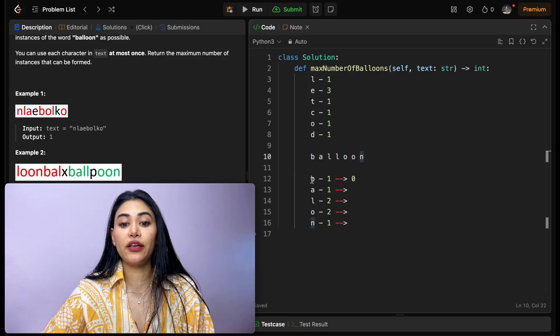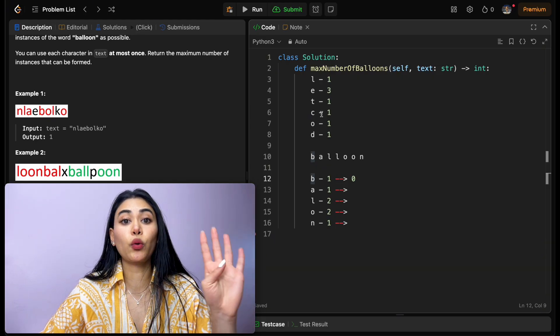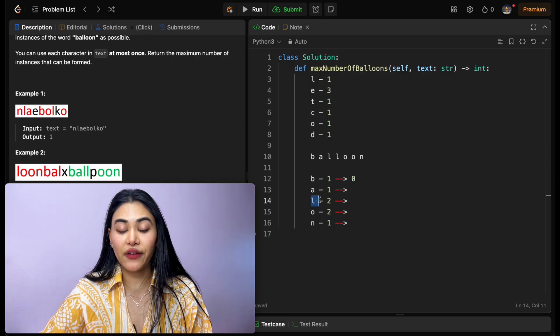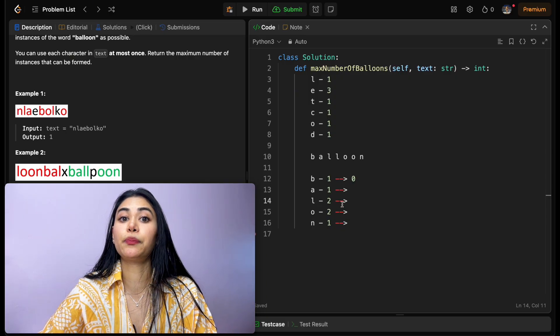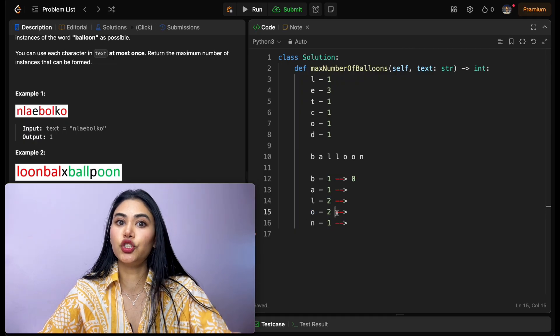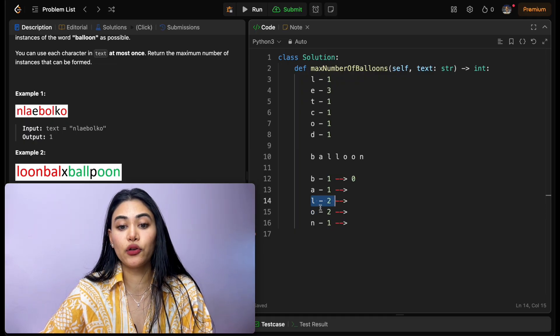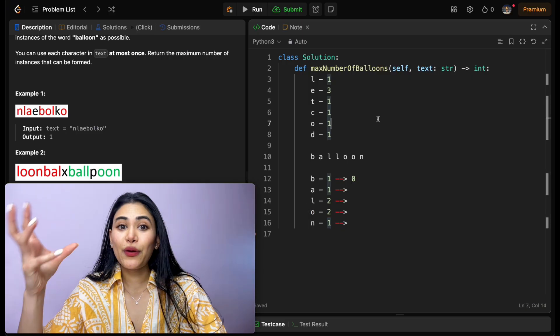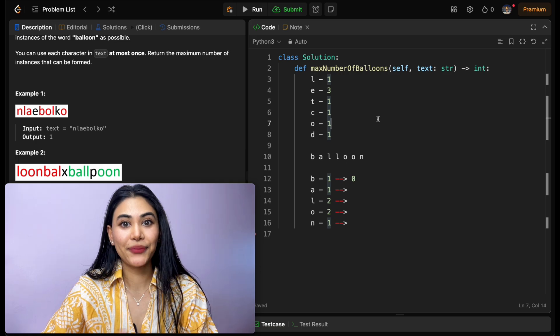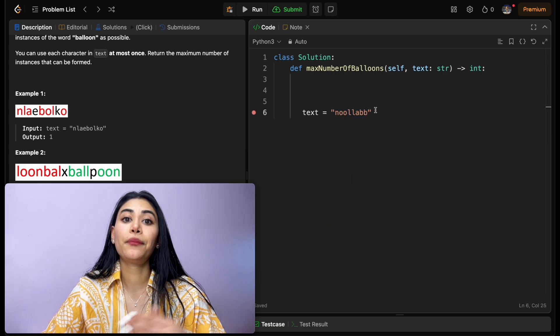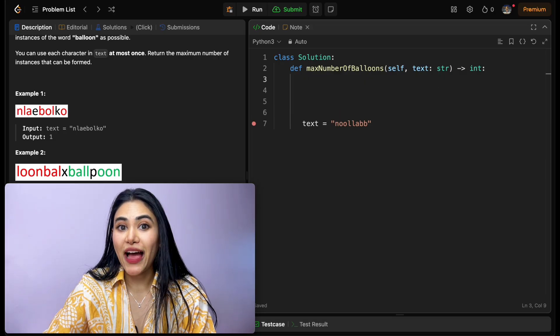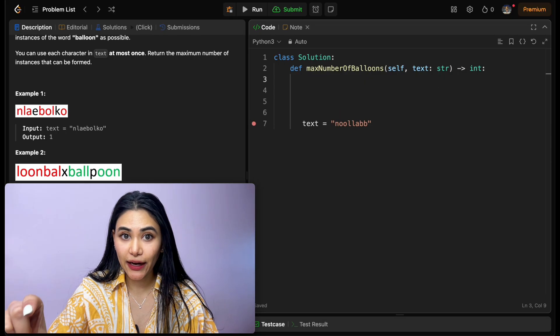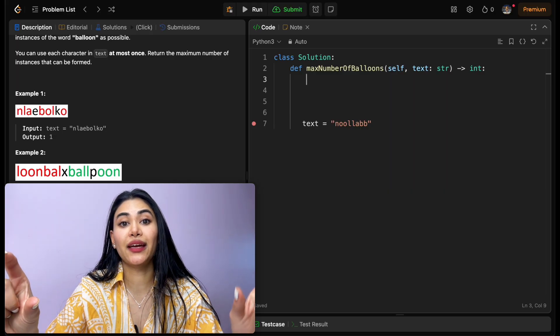Now, we also want to keep in mind how many characters it actually takes to form balloon. For example, if we see four b's in our input, we can actually form four words of balloon with that b, but if we have four occurrences of l, we can only form two instances of balloon, because balloon takes in two l's and two o's. We do want to adjust our count for that, so we want to divide our l's and o occurrences by two each. Now that we have an idea of how we want to solve this, how are we going to code this up?